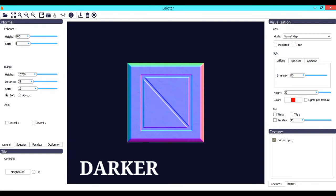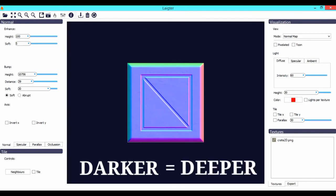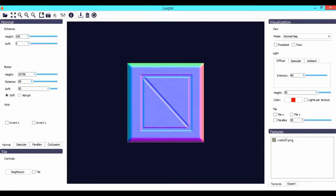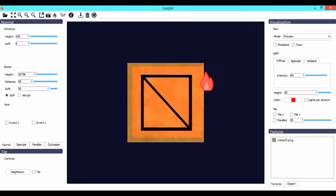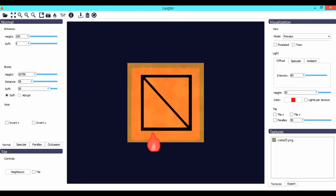Also note that the darker areas in your sprite will be considered as the deeper areas when Laigter is creating the normal map. Once you are content with the settings you have set, you could either go to preview and see what you have created or you could directly export it into your directory.